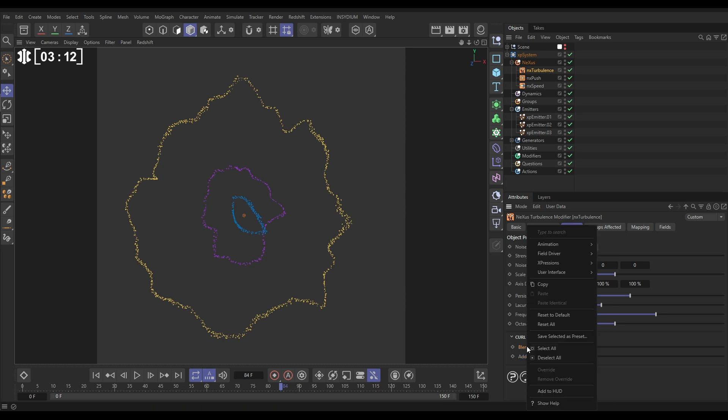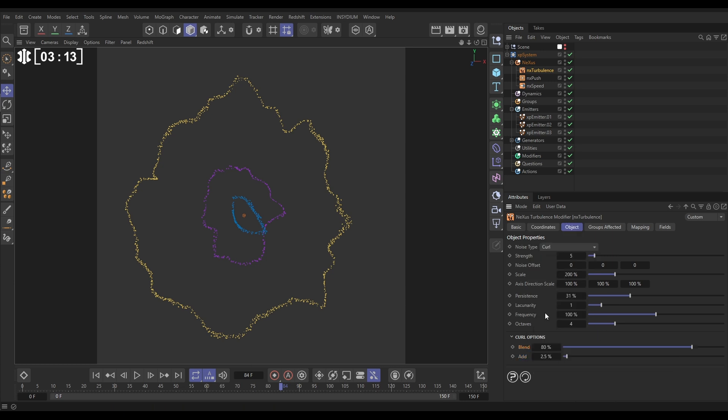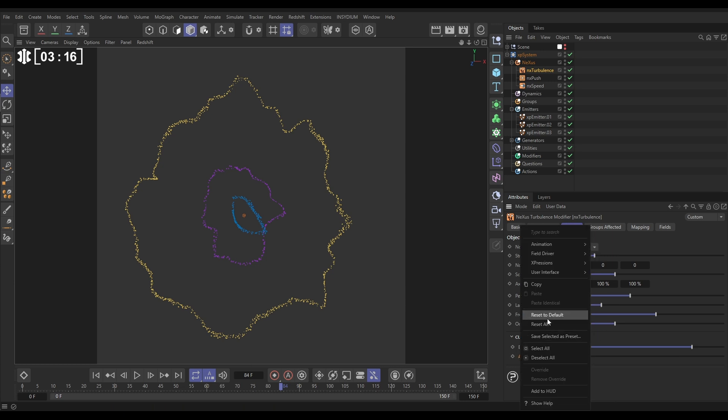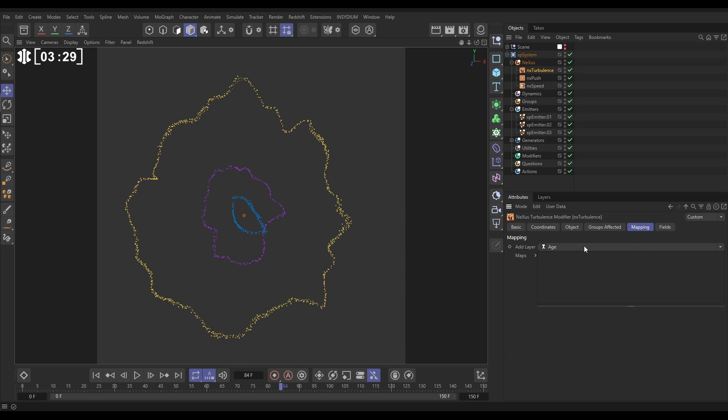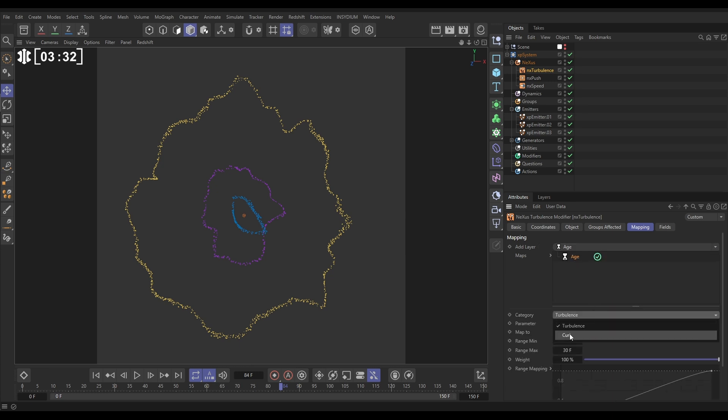So what we can do to be more precise over this to get the look we want is we can put these on the defaults, but then we can data map them. And what we're going to do is we're going to map these over the particle age, so when the particles are born they've got very little of this so they have their original speed, and the older they get the more they are affected by the turbulence. Let's go to mapping, add an age map, and the category is the curl turbulence.